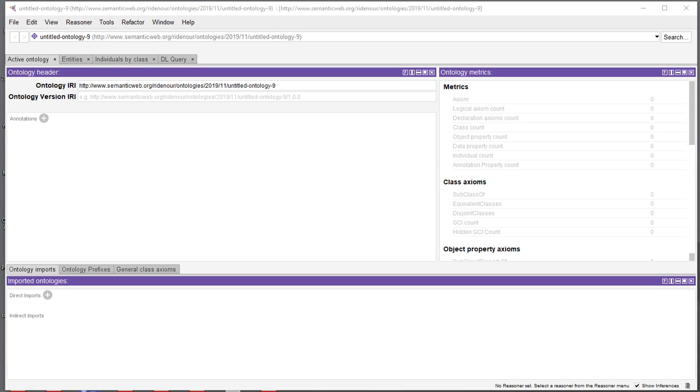Hi, so some of you had requested me to go over how to open an ontology in Protégé again, so I'm just going to really quickly show you in the program.